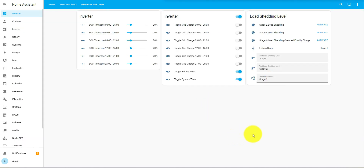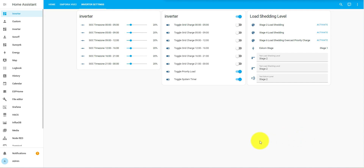I hope you guys have found that useful. I am working on an automation which will send you a message when the grid changes levels, and then you can decide whether you want to update your battery levels or not. I've just had a few problems getting my notifications through on my phone — once I've worked that out I'll share that with you guys as well. If you did find this useful and you aren't subscribed, please subscribe — it does help my channel and I appreciate your support. Thank you very much and I'll see you guys next time.